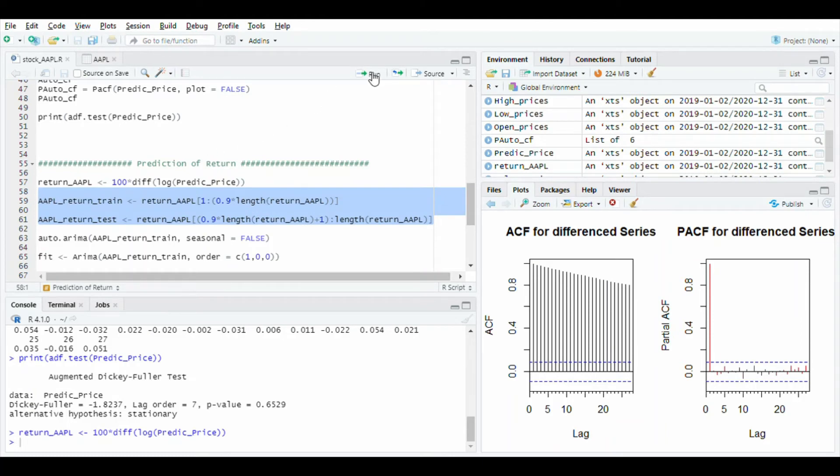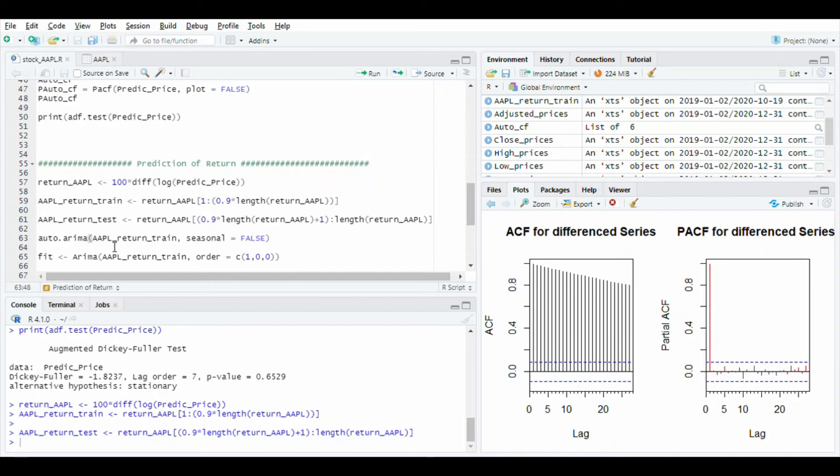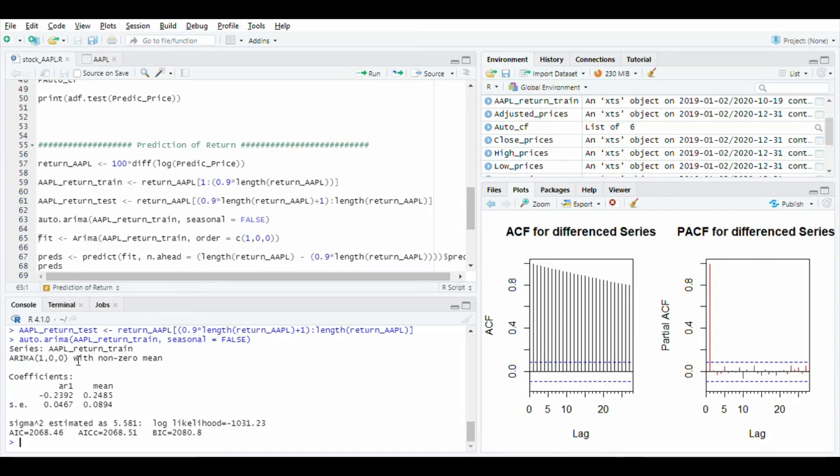After, use the auto arima function to apple return train value and give seasonal to false. Run this line. You will see the ARIMA order value is 1, 0, 0 with non-zero mean and some mean value.